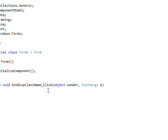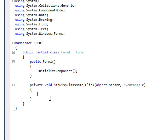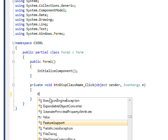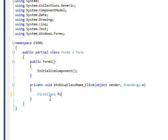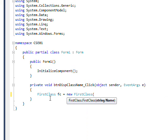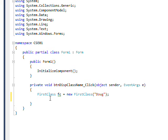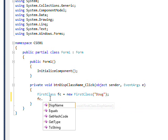Double-click on the button to create the event handler. Inside the handler, declare a FirstClass variable: FC equal to new FirstClass, give it the name Doug, and then call FC.DisplayName.